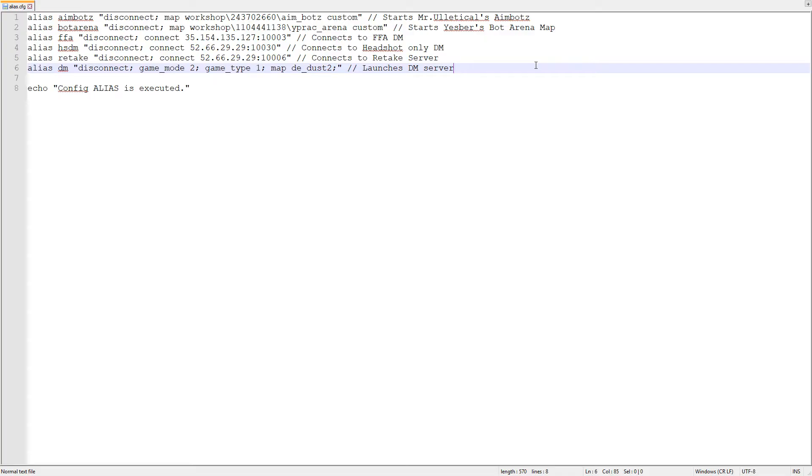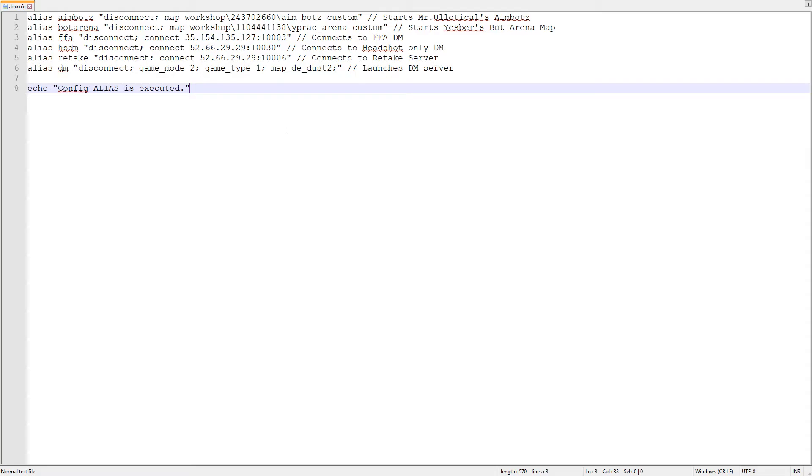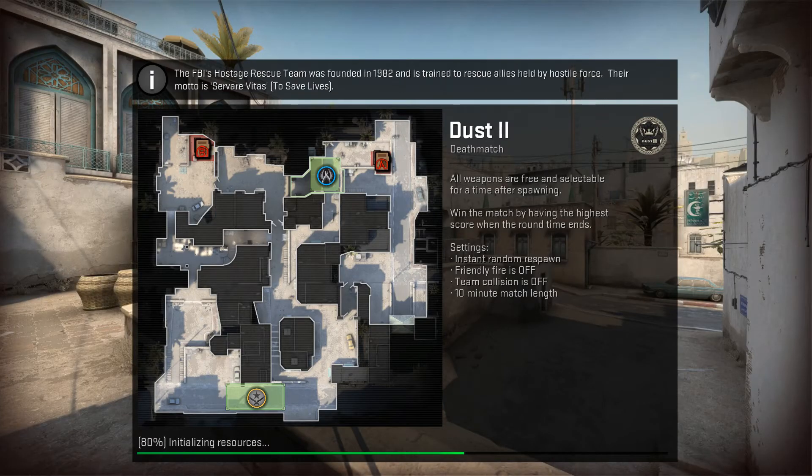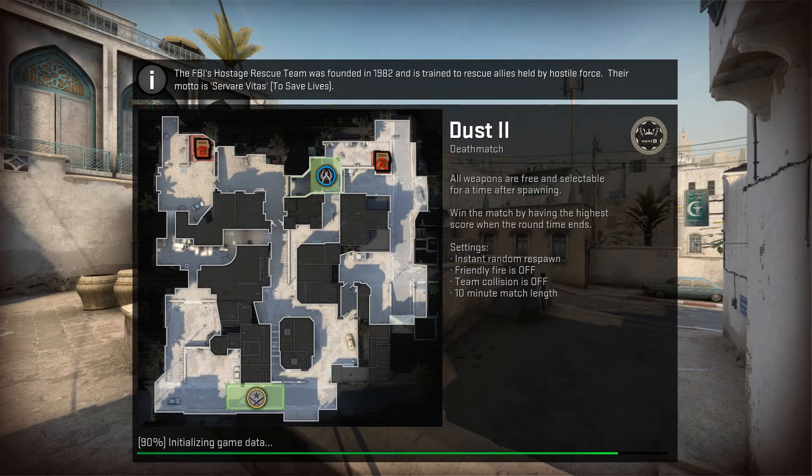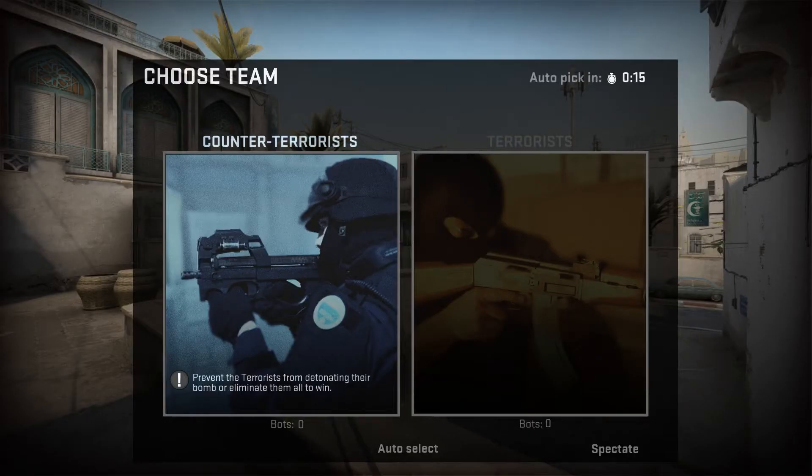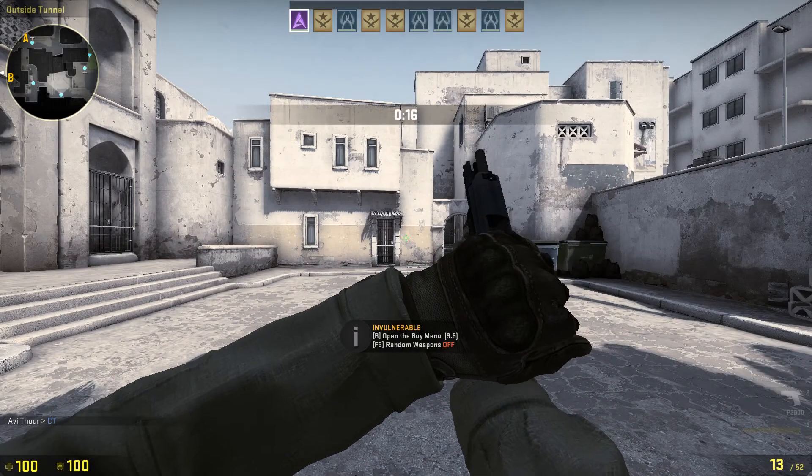You can also start your own deathmatch server by using the commands game mode 2 and game type 1. Set it to any map, I personally like Dust 2 for deathmatch purpose. There you go, your server is ready to play.